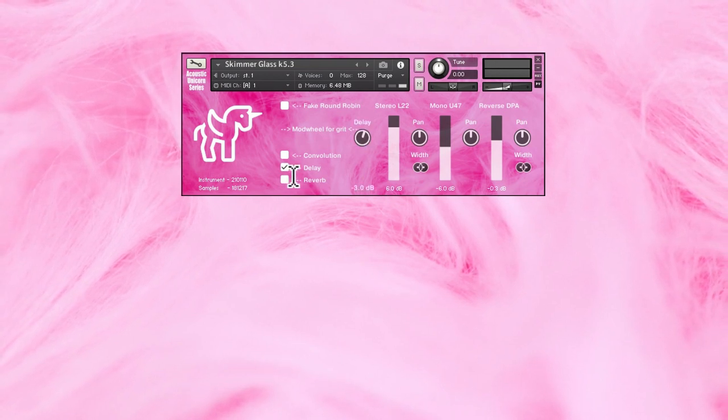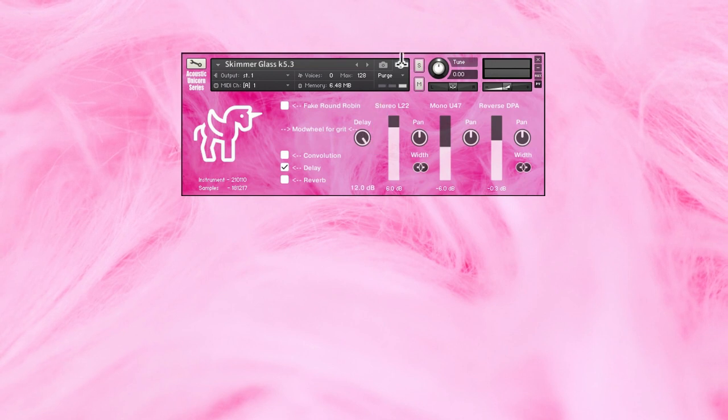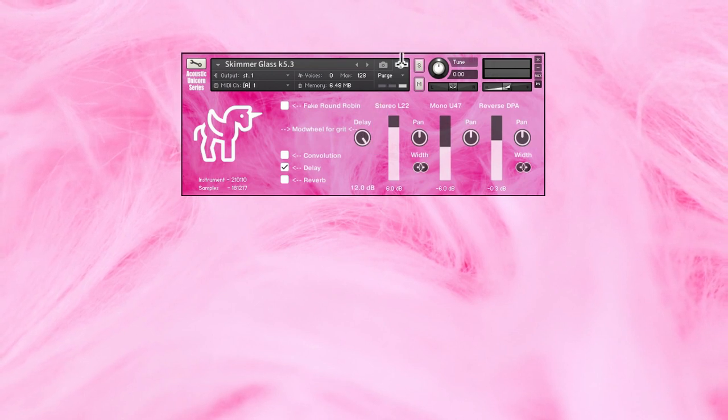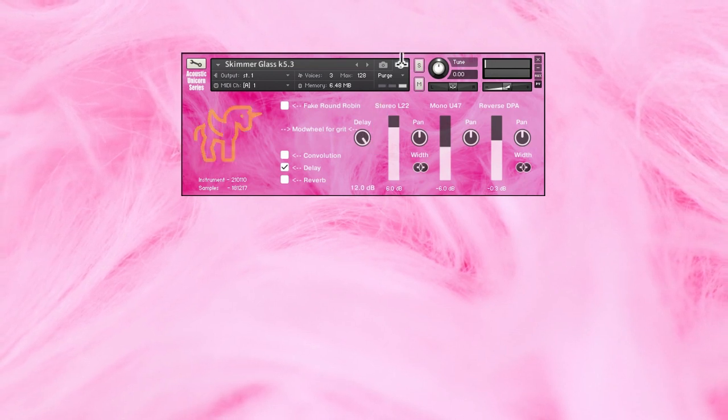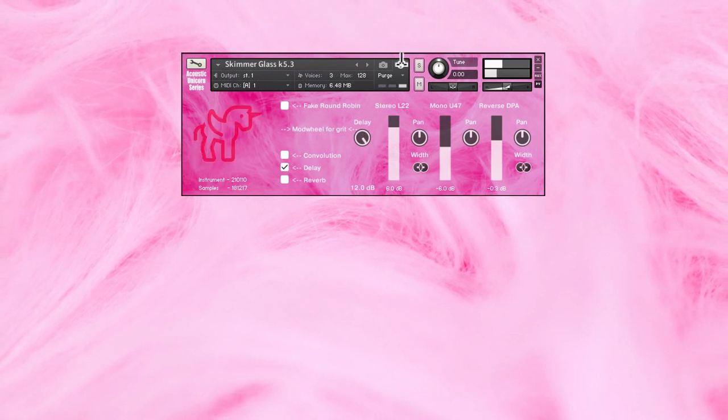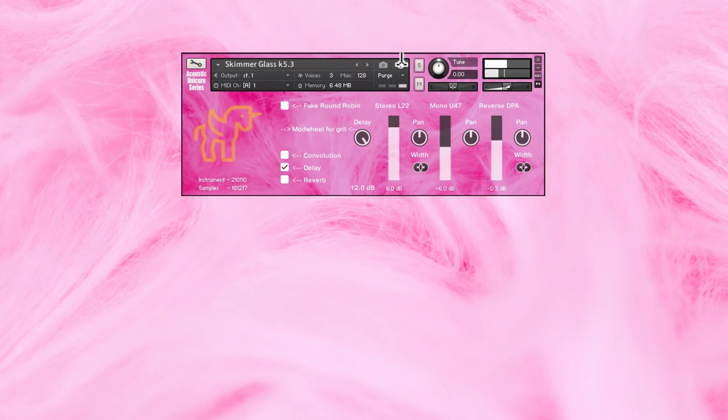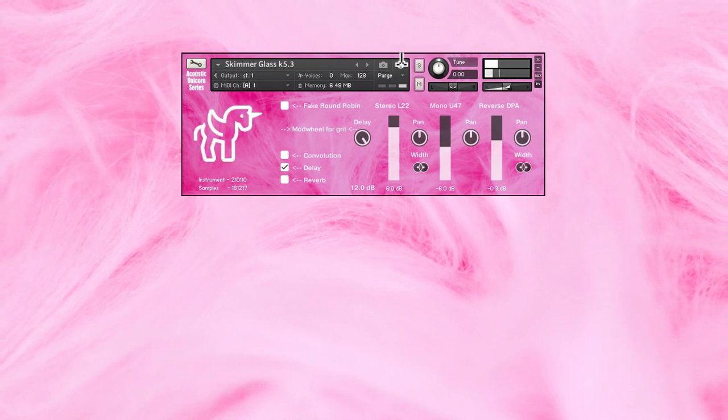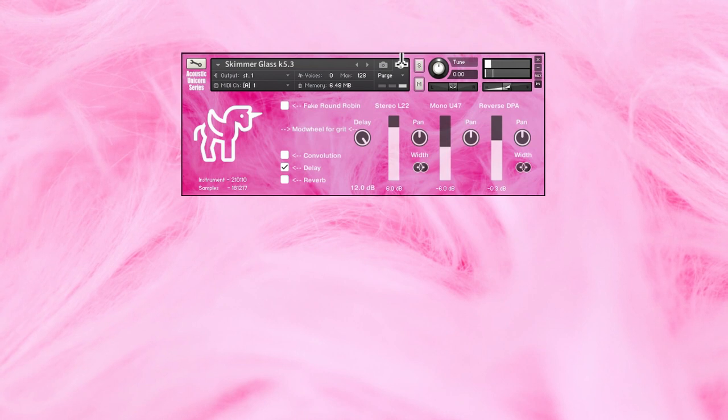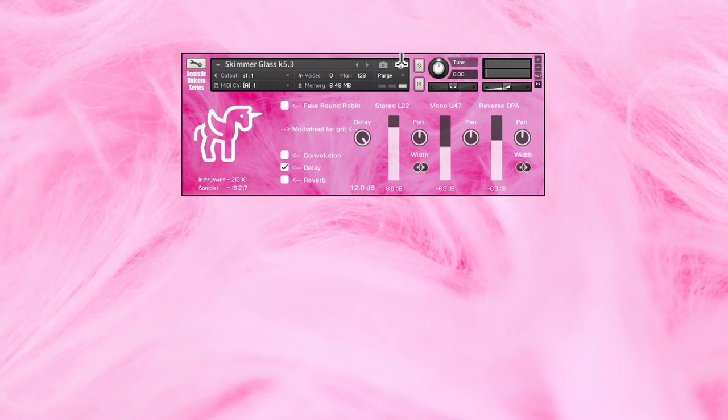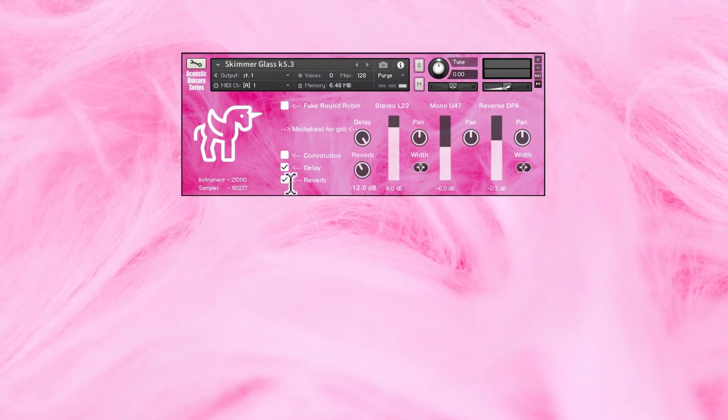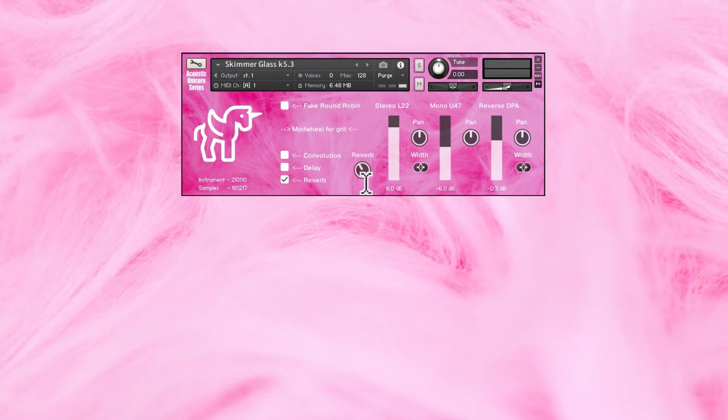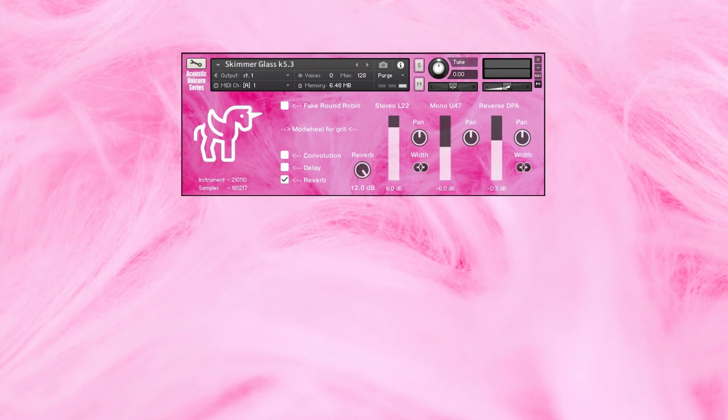So let's listen to the delay. And I'm going to crank it up all the way to 12. So it's a long stereo delay. And the reverb.